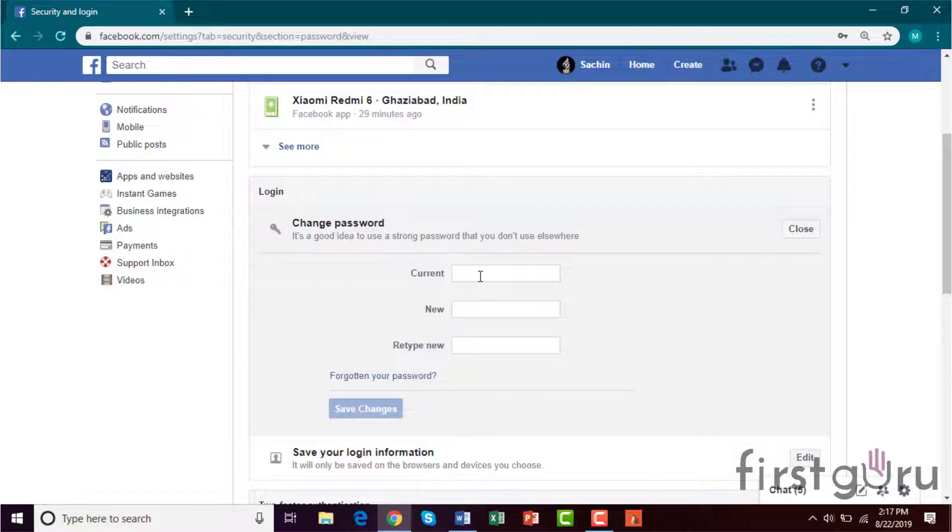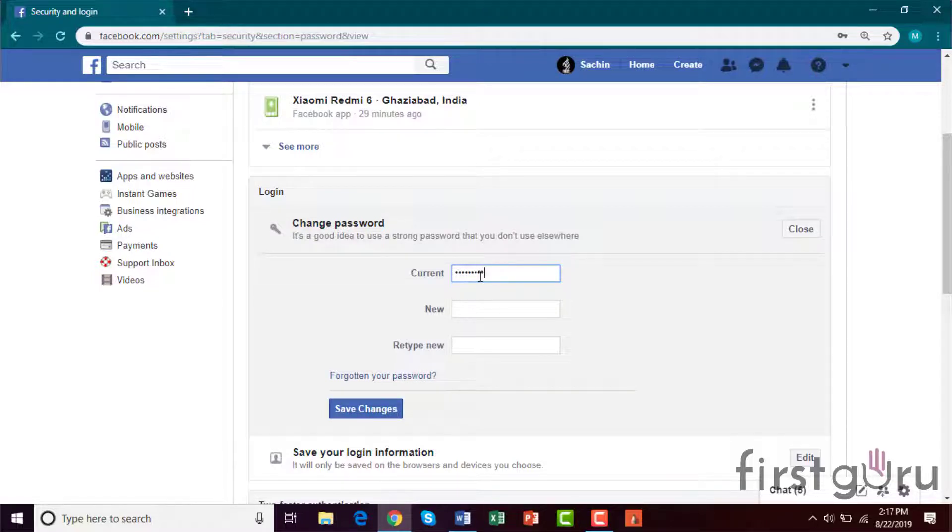Tap the current password, tap your new password.